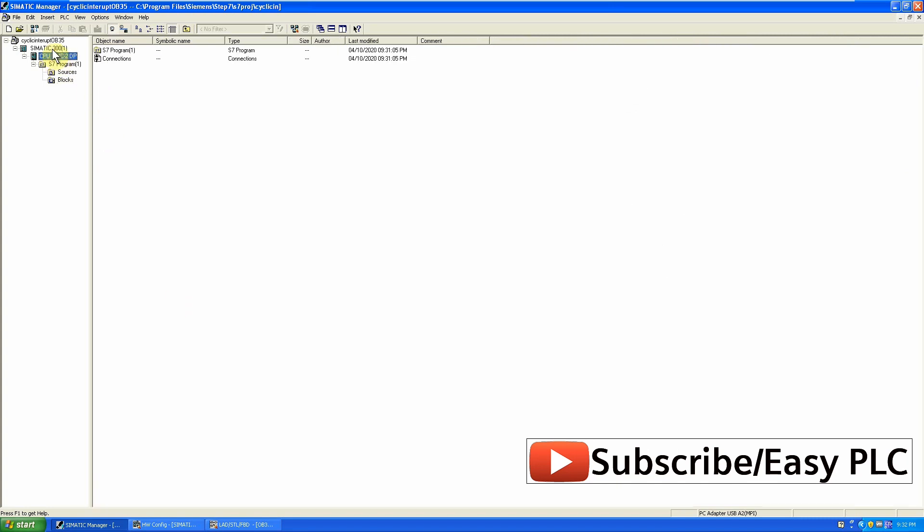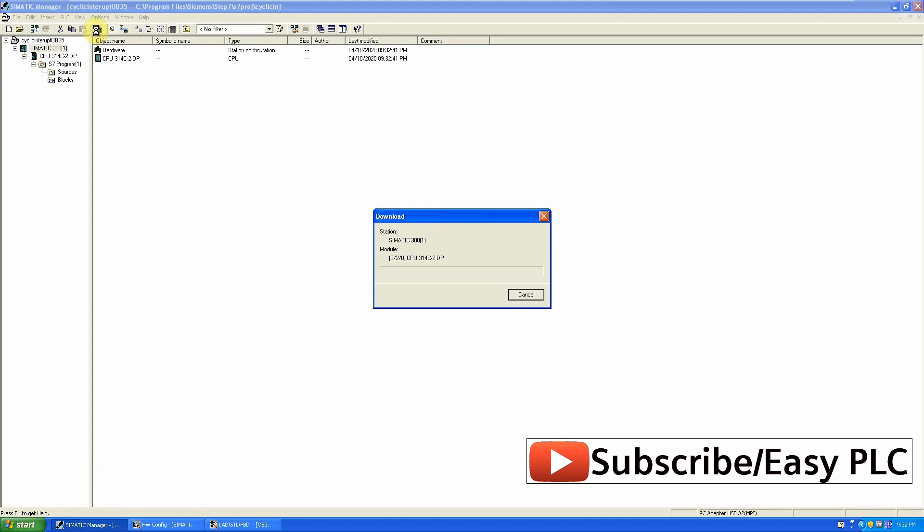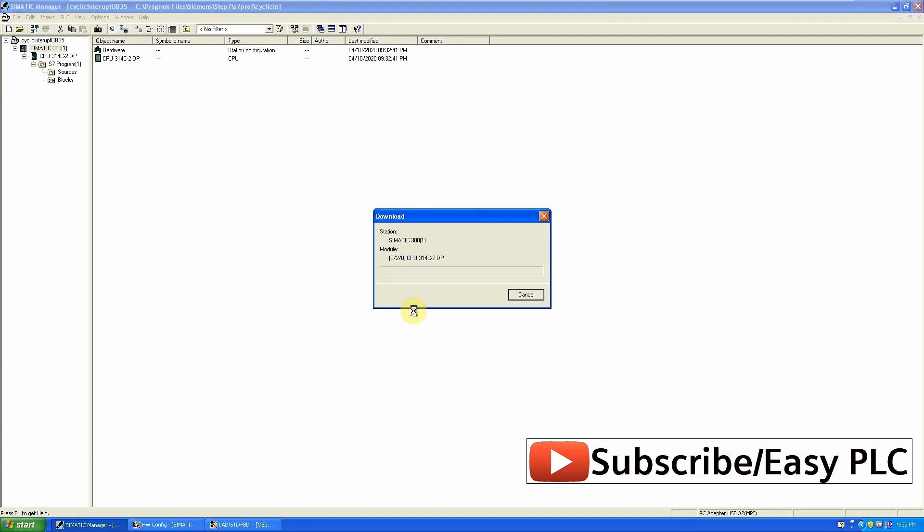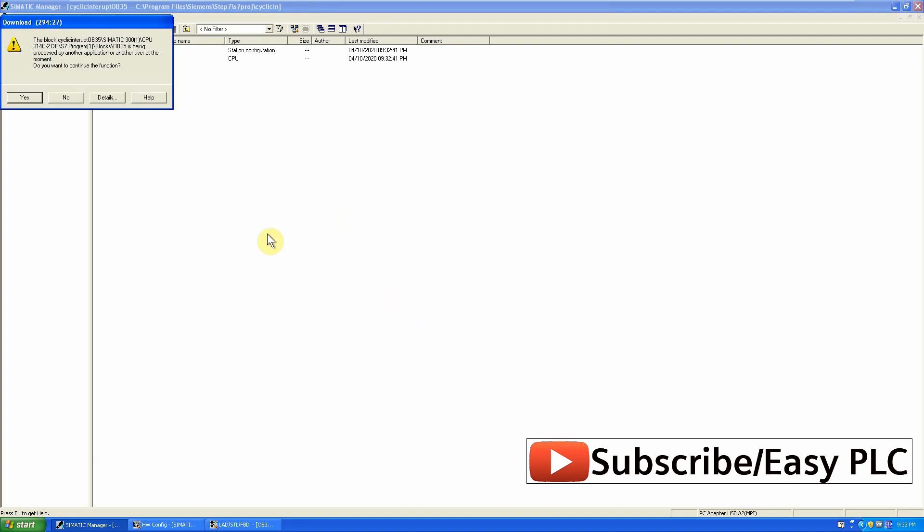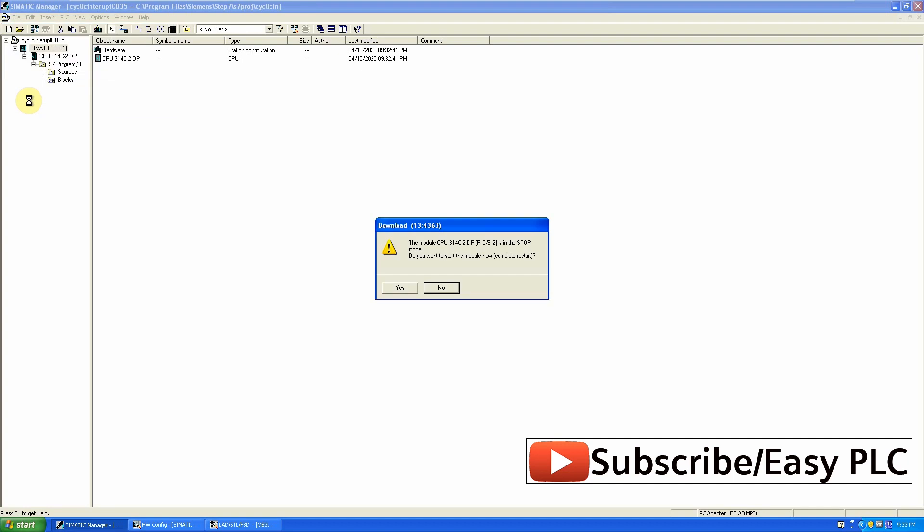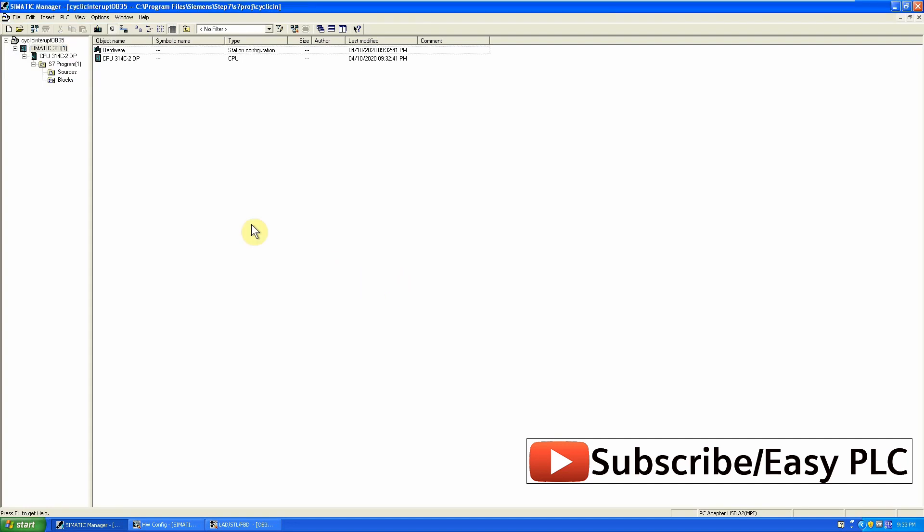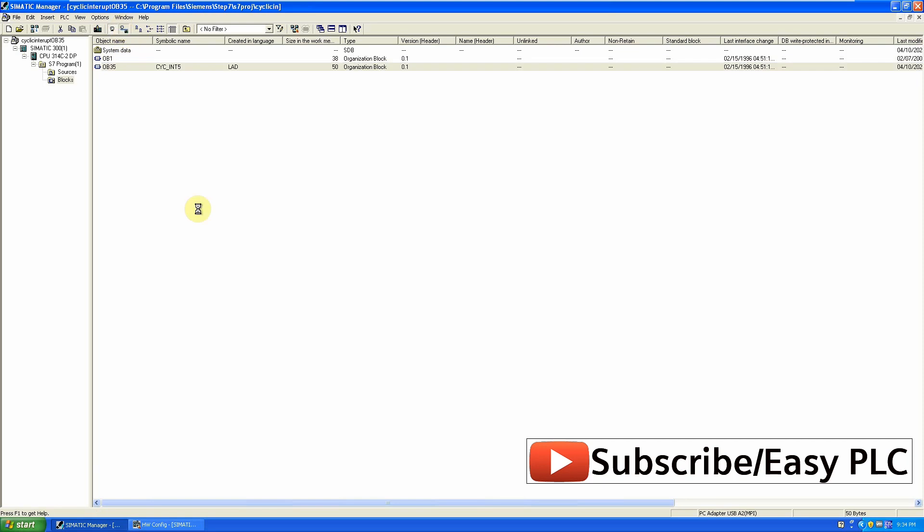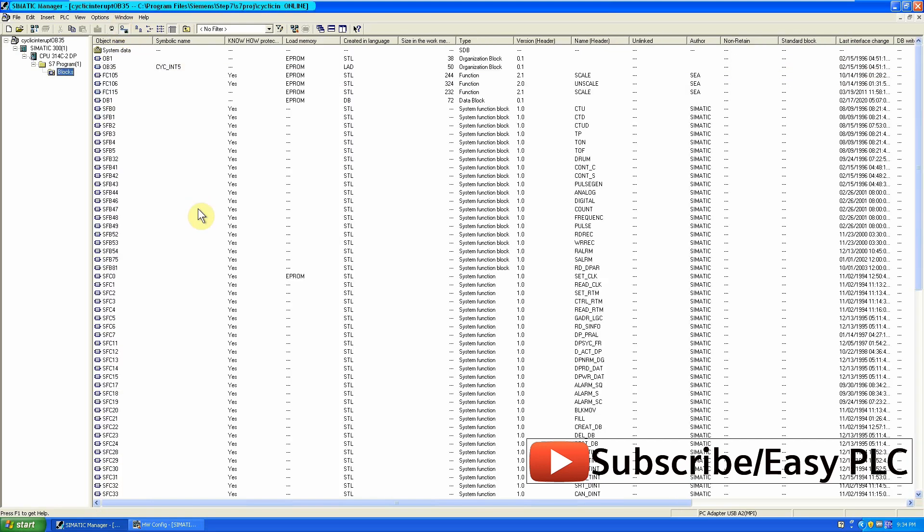Now everything looks ok. We will download the program in the CPU by clicking download button. We will go online to monitor the program. Let's monitor the OB35 cycling block.